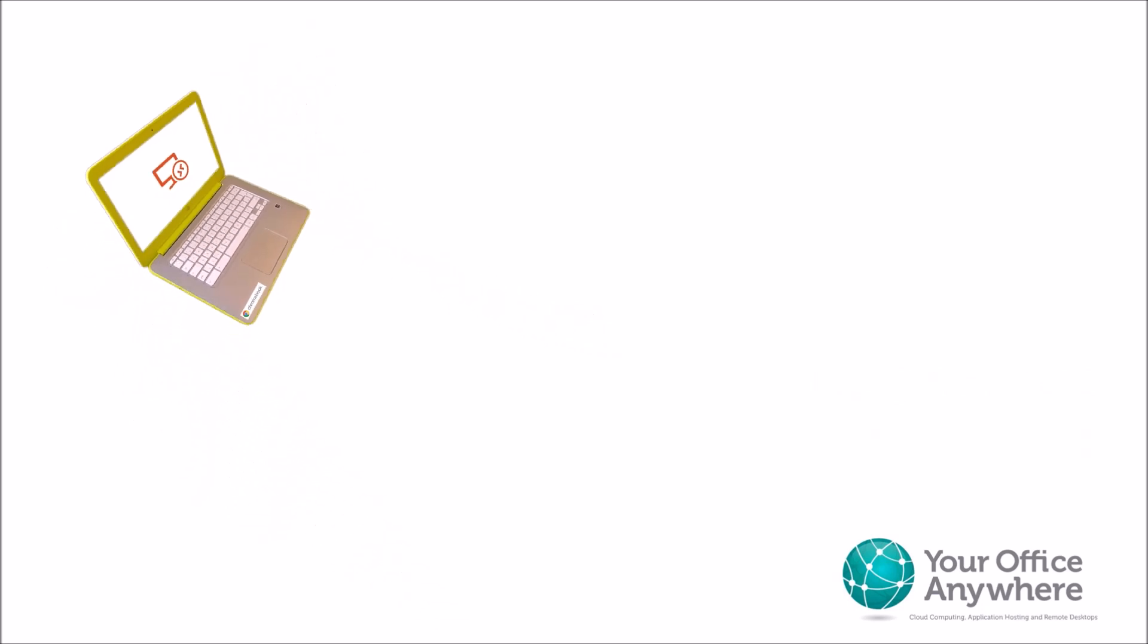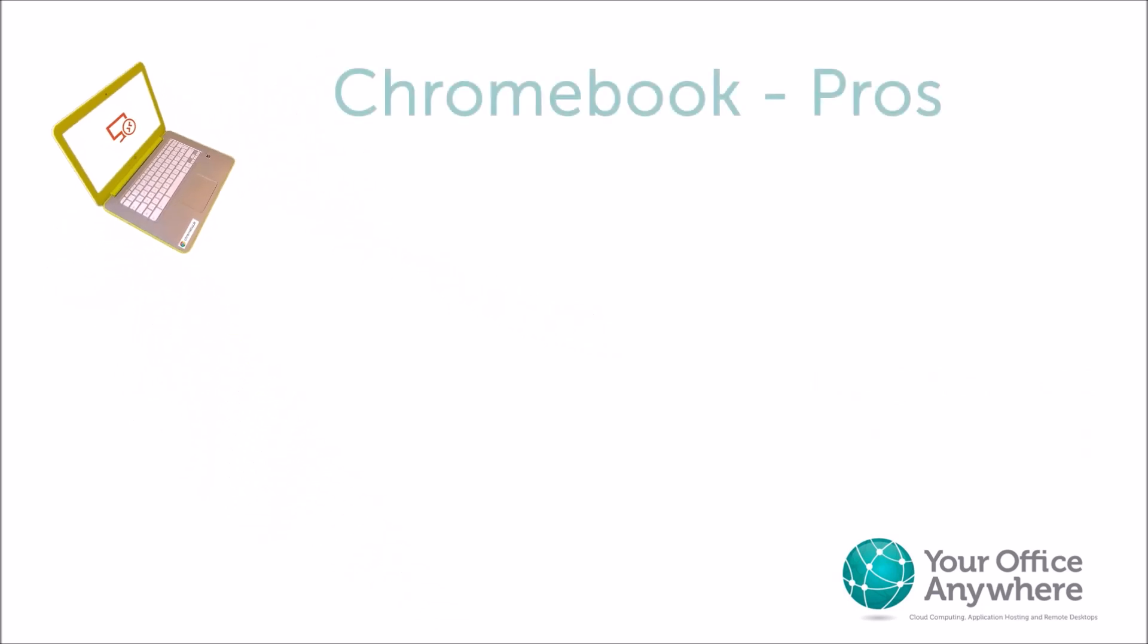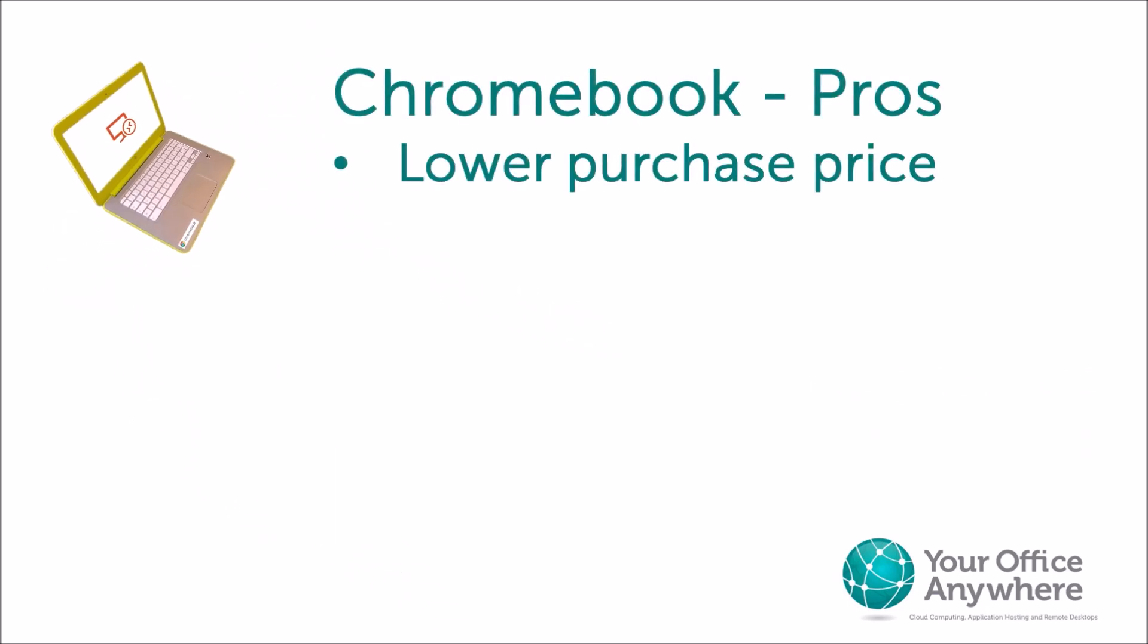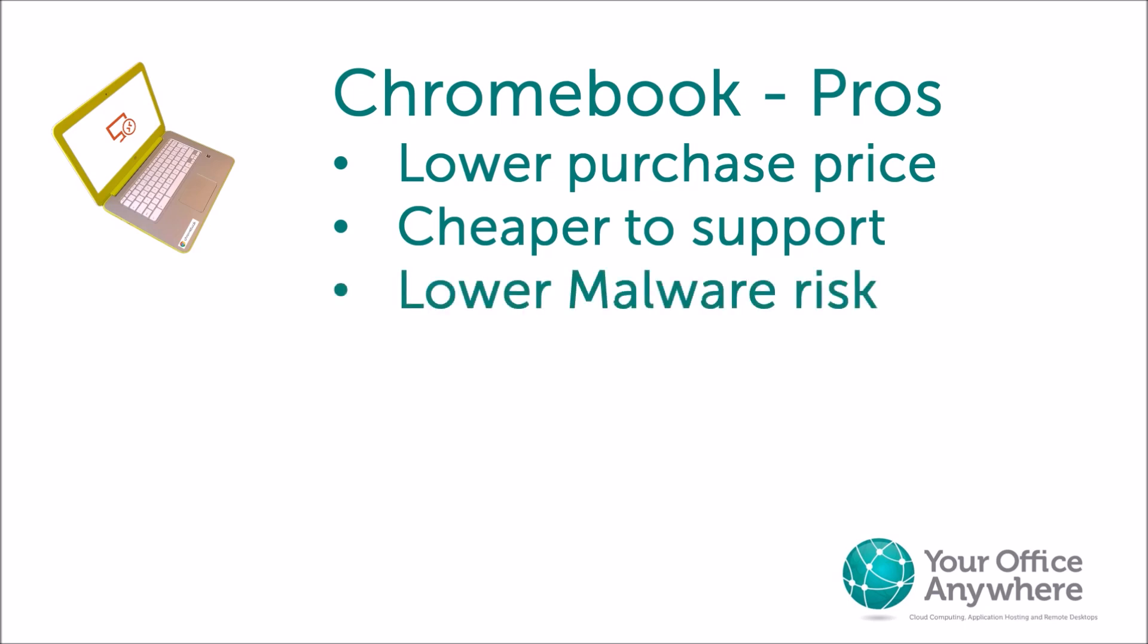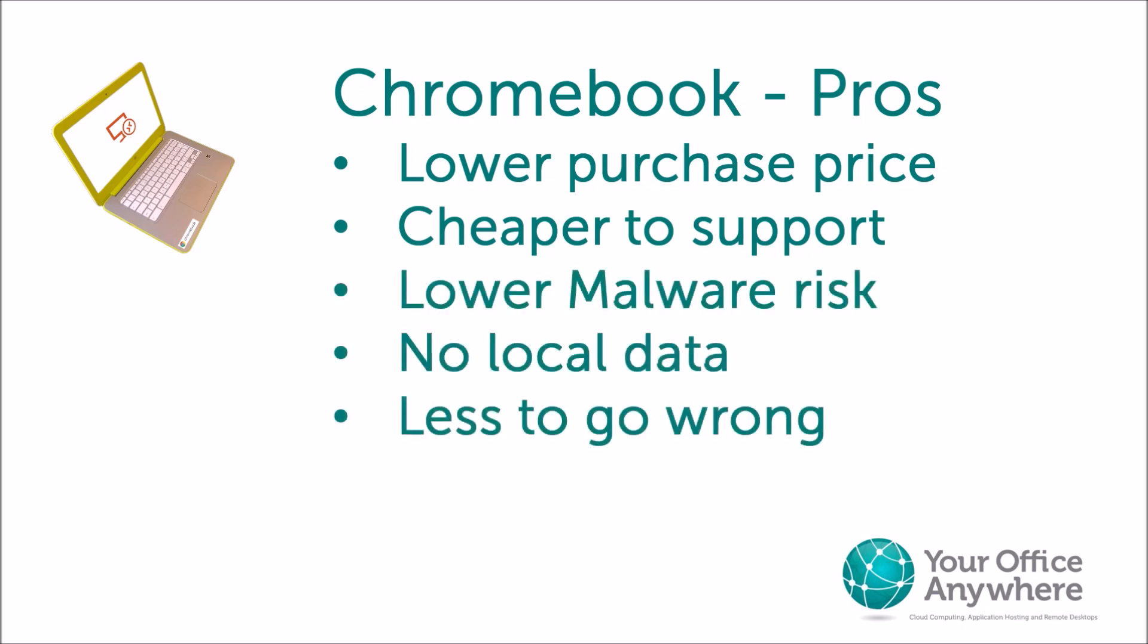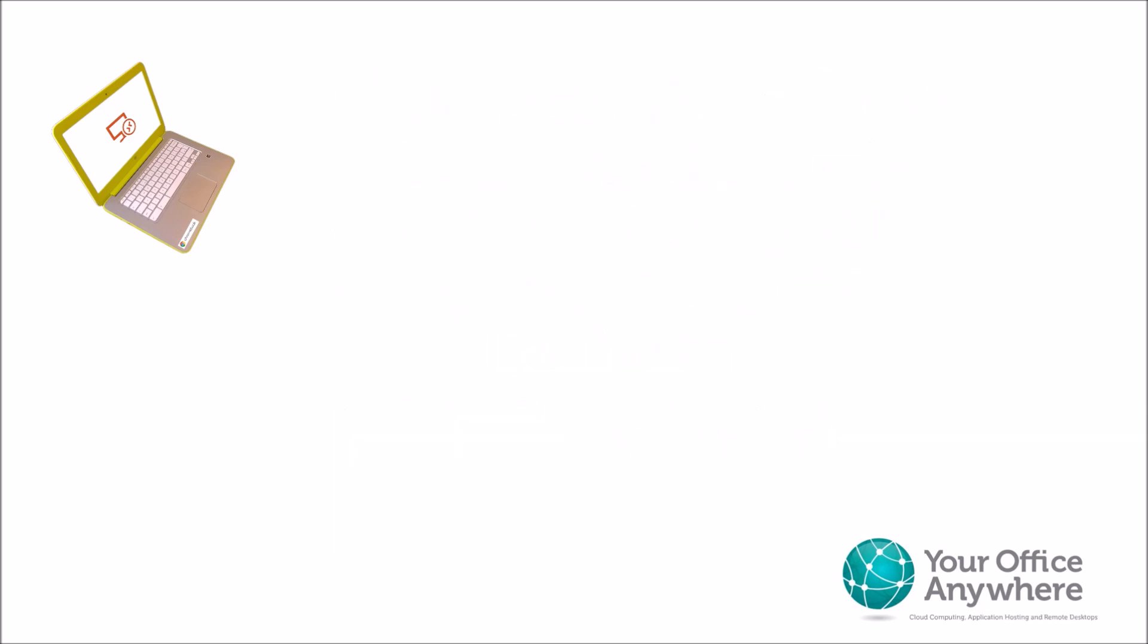Beyond the fact that Chromebooks are relatively cheap to purchase, many companies have adopted them to provide a near-zero support cost for their IT department. Mainly because for the most part users don't need to install anything on them, they're a much lower risk of getting malware, and data is stored in the cloud rarely on the device, so there is much less to go wrong.